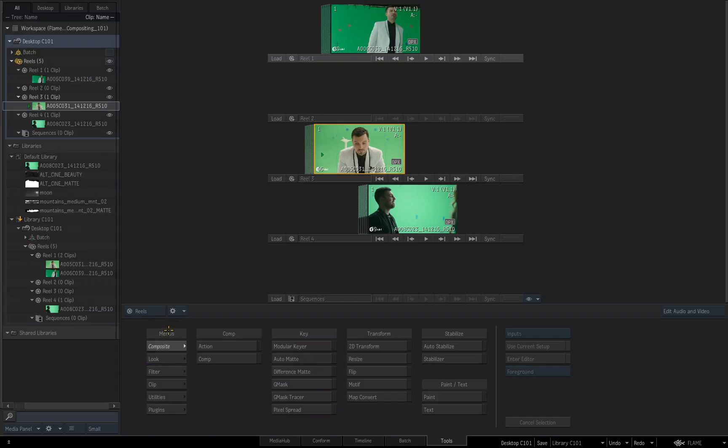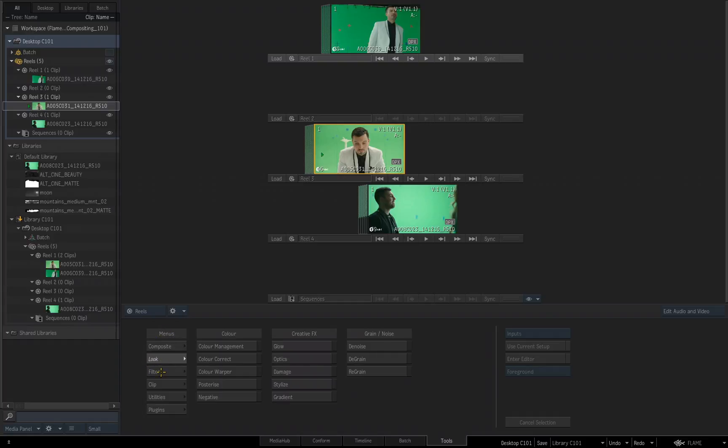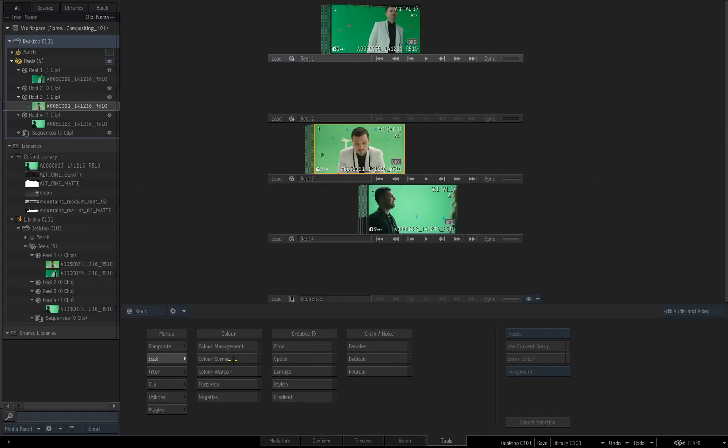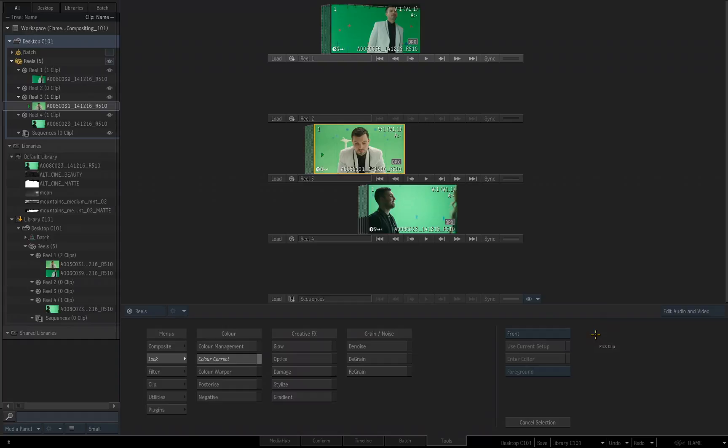So for example, we have our menus, you'll see composite, look, filter, clip, utilities, plugins, I'll just go to look. I'm going to choose color correct tool, and right away you'll notice that my cursor has changed to read pick clip, and it's also red. When you activate a tool, you'll get some different options over here along the right-hand side. Currently this file only has a front, but if it had an alpha or something else embedded in it, you could access that.